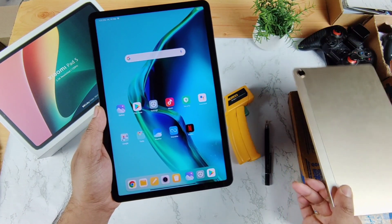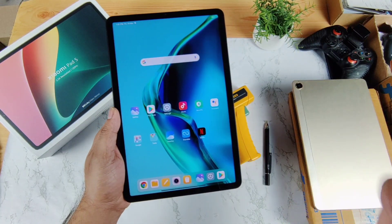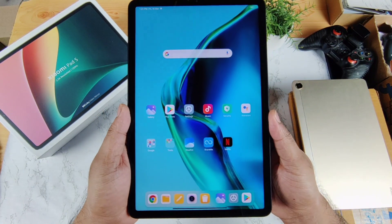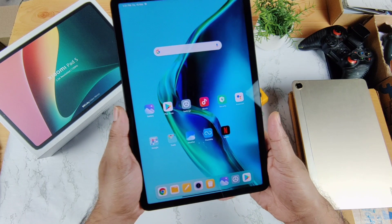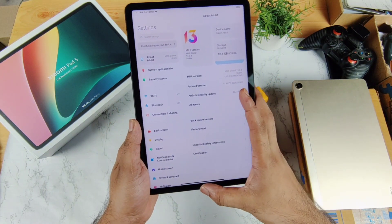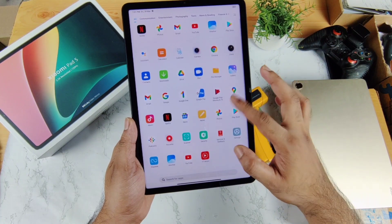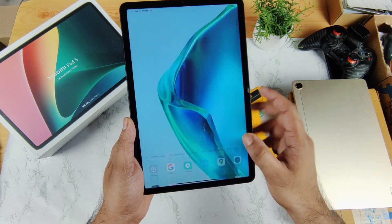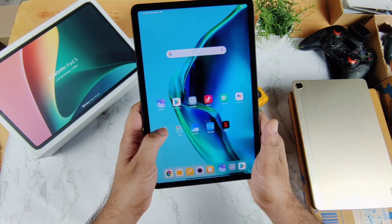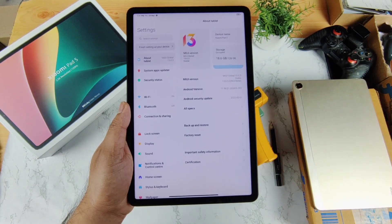I also have the Realme Pad Mini in its box. For the next few days I'll be concentrating on the Xiaomi Pad 5 in terms of performance and everything. First I need to download the AnTuTu benchmark application — right now I haven't installed any other applications, these are completely out of the box. Let me go to settings, connect to Wi-Fi, and download the AnTuTu benchmark application.